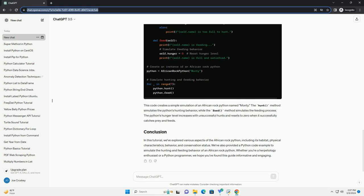This code creates a simple simulation of an African rock python named Monty. The hunt method simulates the python's hunting behavior, while the feed method simulates the feeding process. The python's hunger level increases with unsuccessful hunts and resets to zero when it successfully catches prey and feeds.